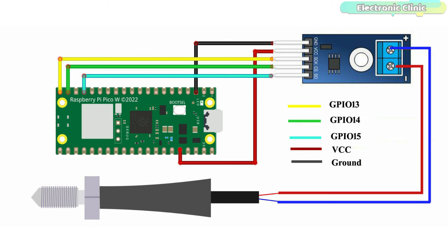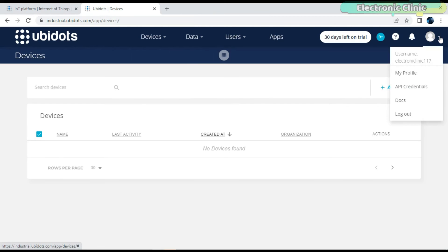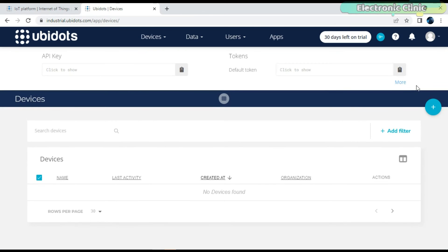Now let's go ahead and start with the UBIDOTS IoT platform. Log in to your UBIDOTS account, open API credentials, and copy the token.